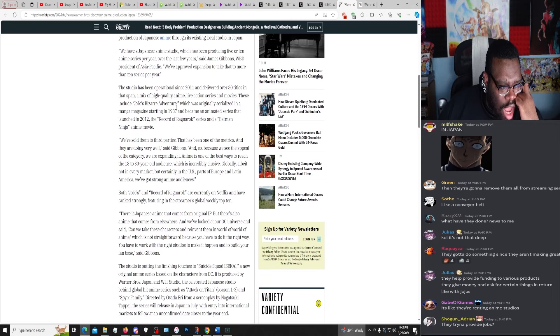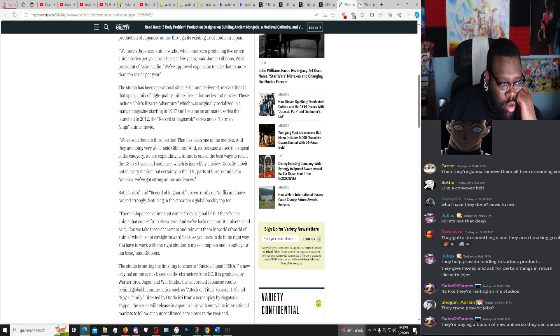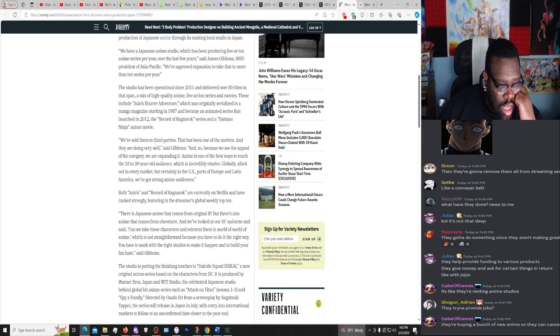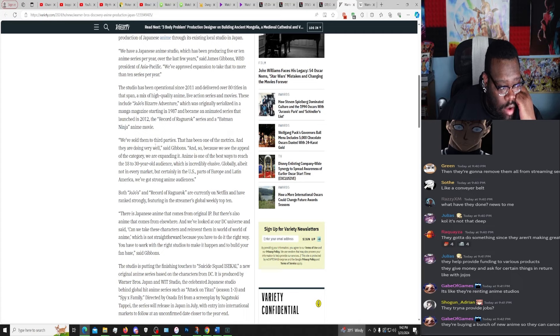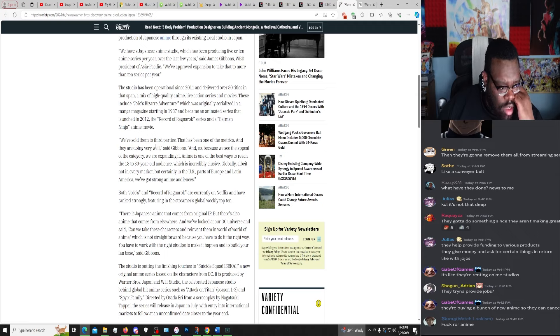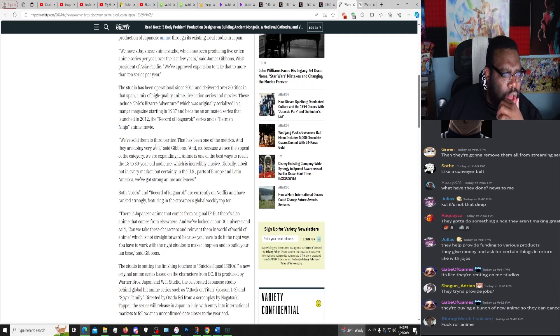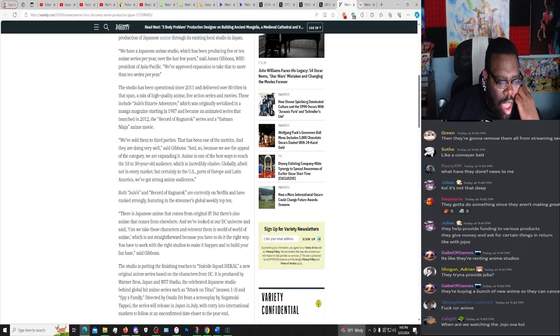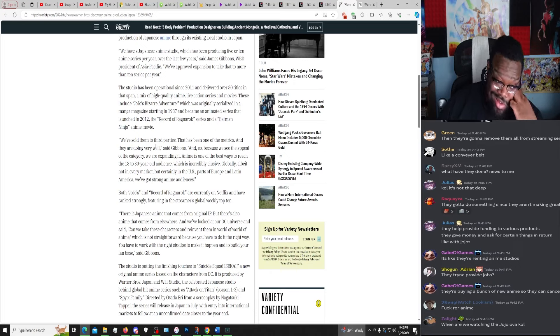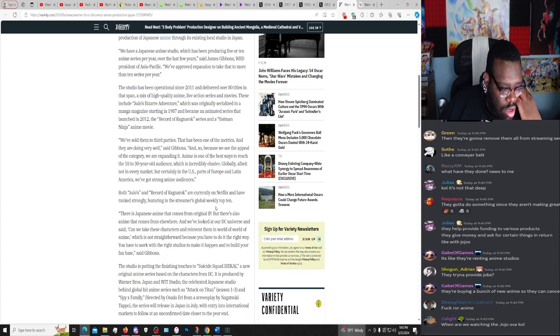Check, check, big X. We've sold them to third parties, that has been one of the metrics, and they are doing very well, said Gibbons. And so because we see the appeal of that category, we are expanding it. Anime is one of the best ways to reach the 18 to 30 year old audience, which is incredibly elusive, really, globally. Hold on, actually maybe that's globally, I'll bet not every market, but certainly in the U.S., parts of Europe, Latin America, we've got strong anime audiences. Both JoJo's and Record of Ragnarok are currently on Netflix and have ranked strongly, featuring the streamer's global weekly top 10.